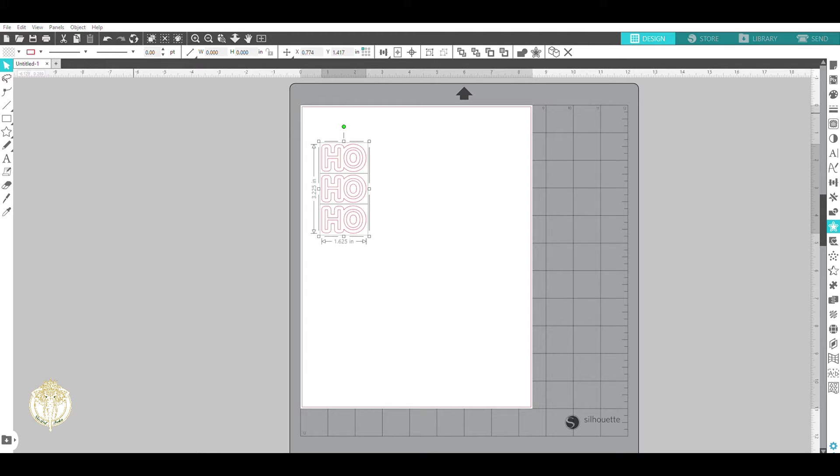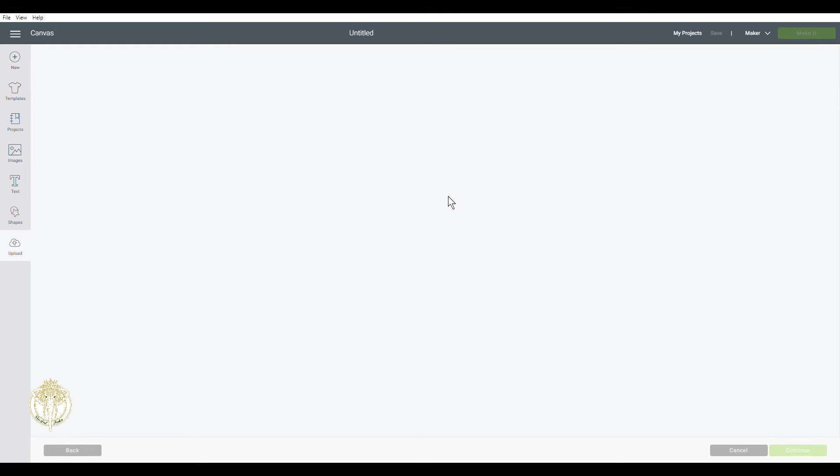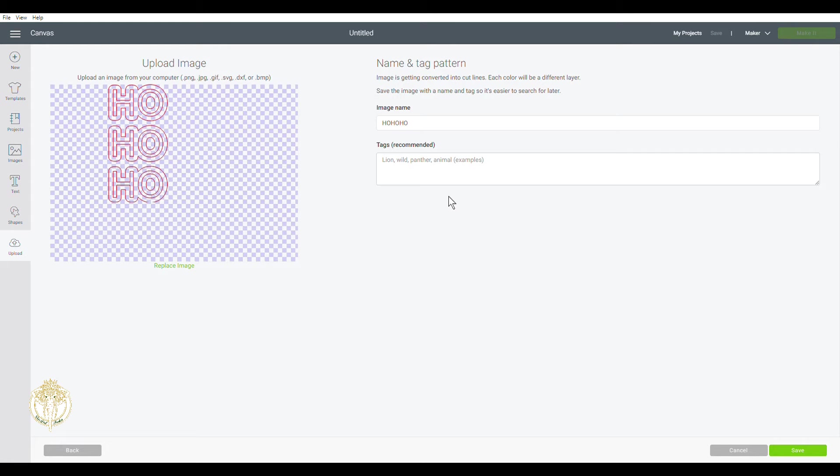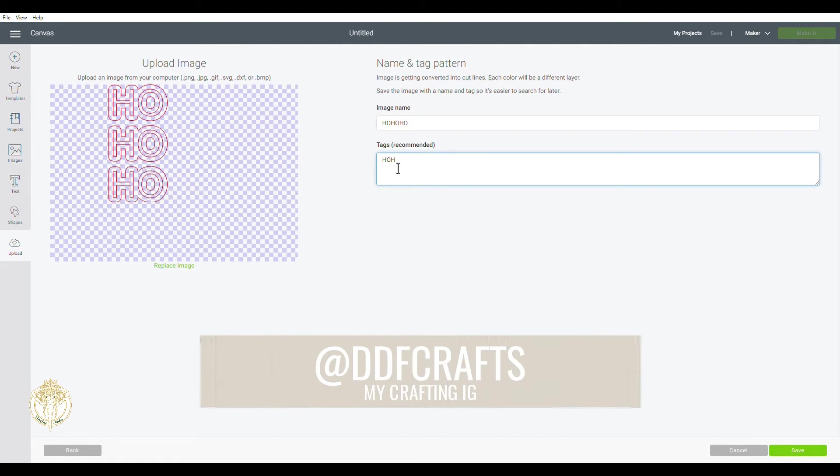Now I'm going to show you what this looks like over in the Cricut Design Space software. Now we are over in the Cricut Design Space software and we're going to upload our SVG that we created over in the Silhouette Business Edition software. And it's right here, there's nothing wrong with it.